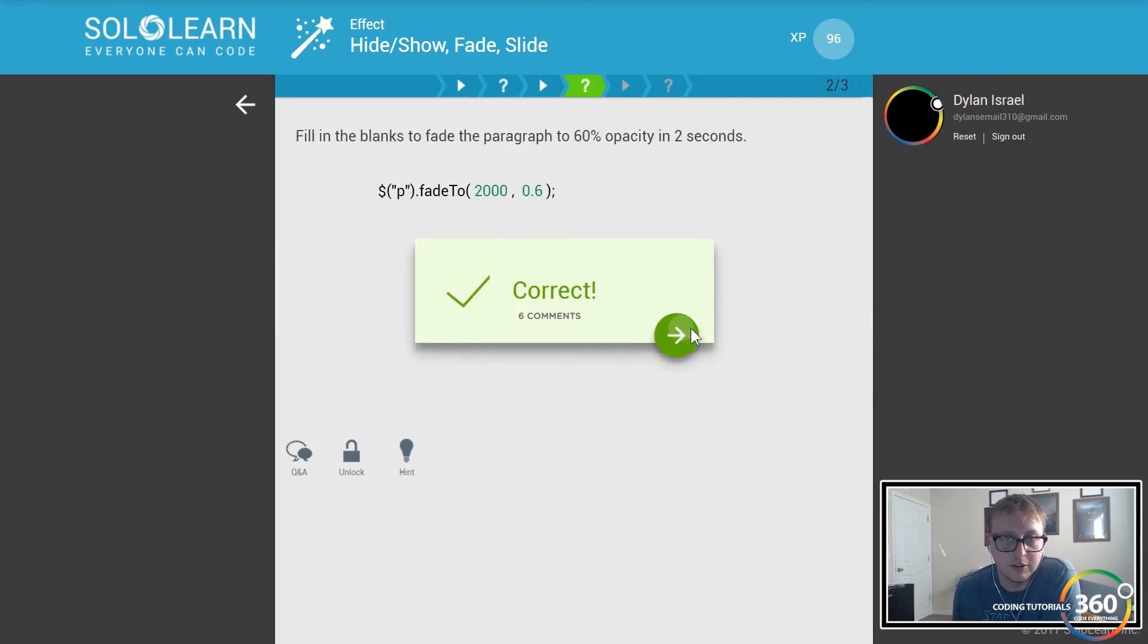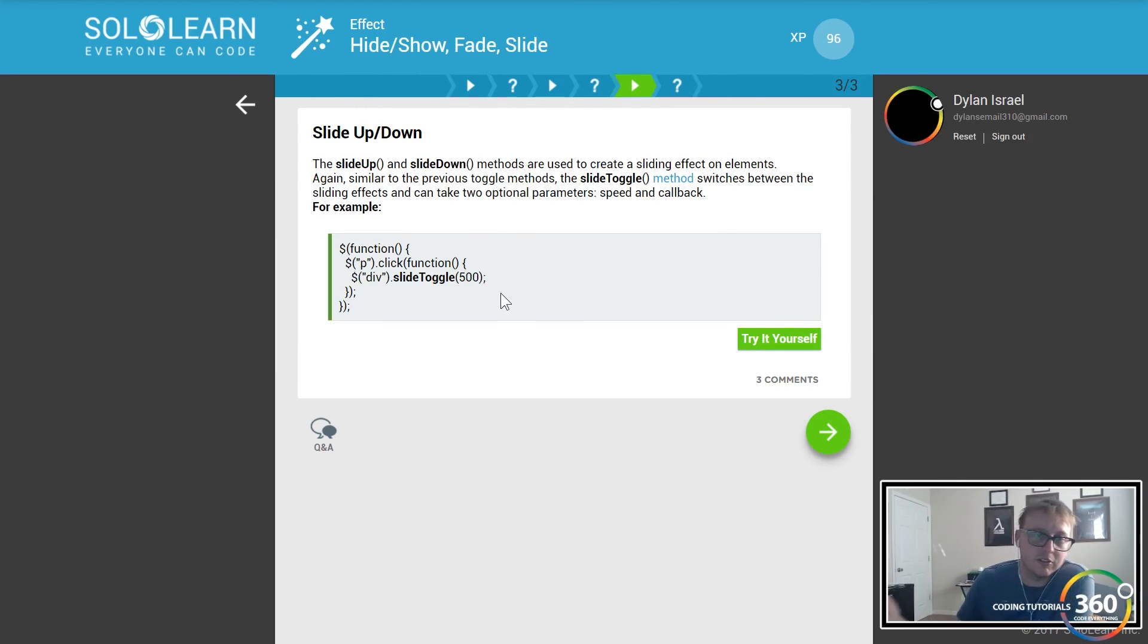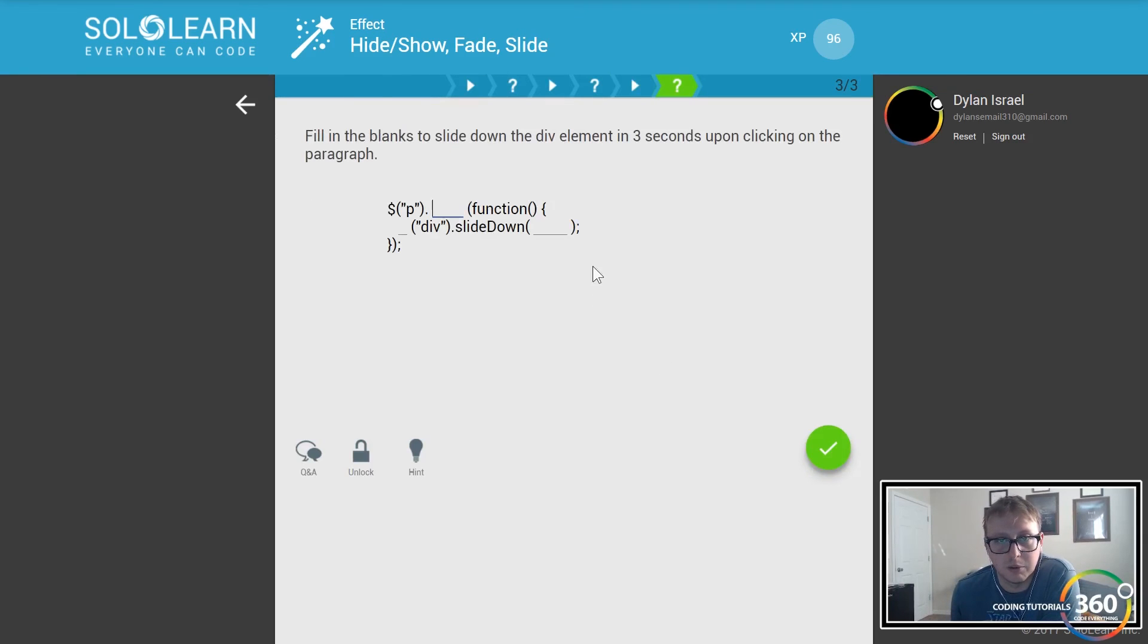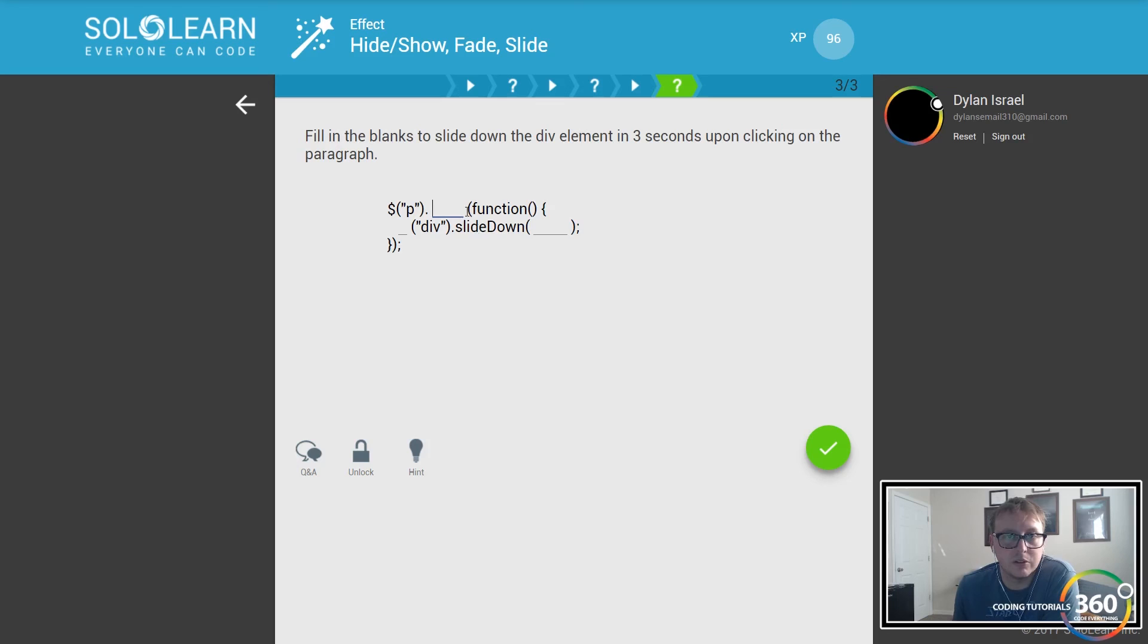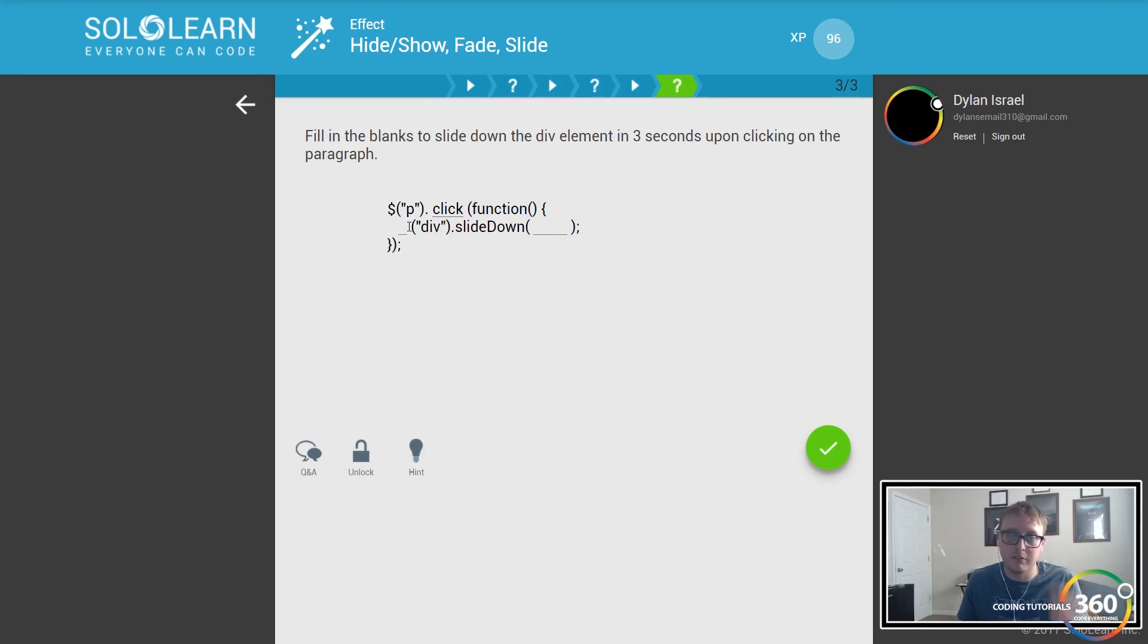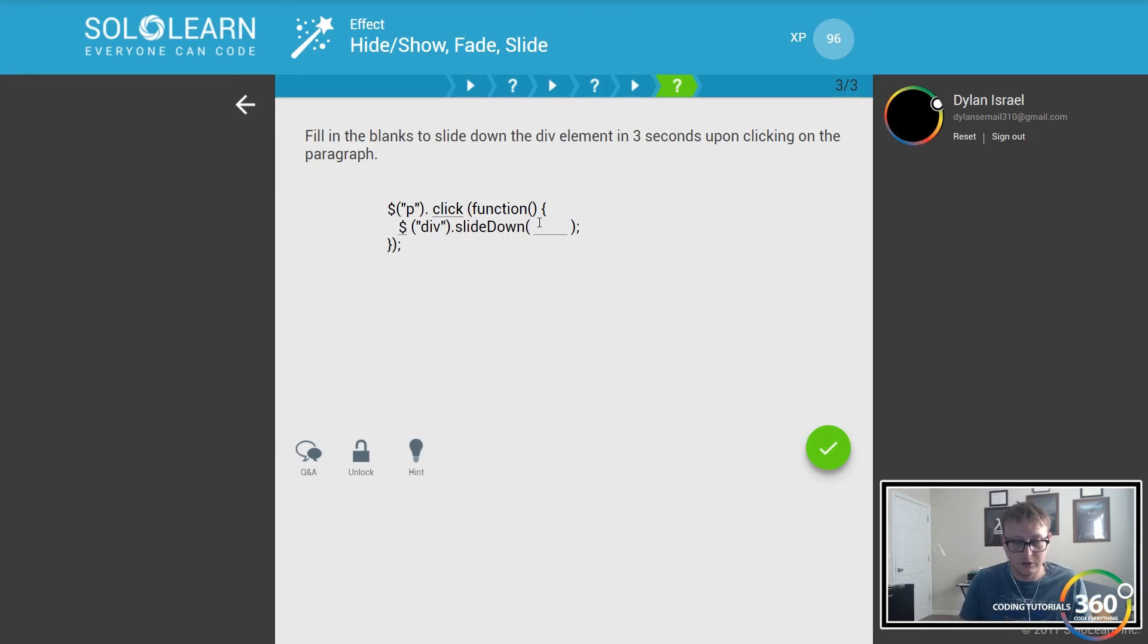Slide toggle - sometimes you can slide things up and down with slide toggle as well, and it takes in a speed parameter. Let's say we want to slide down the div upon clicking the paragraph. Remember we have the click function - you select the paragraph and when you click it, we want to run this function that does some stuff, and we want the div to slide down in three seconds.